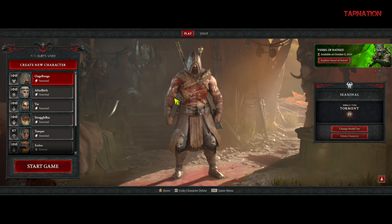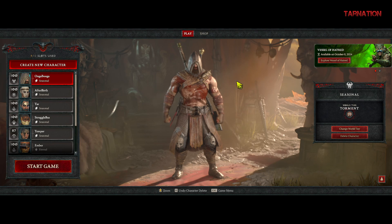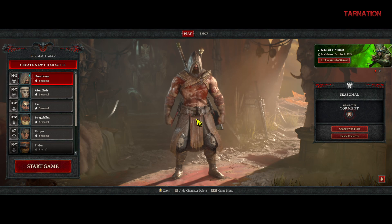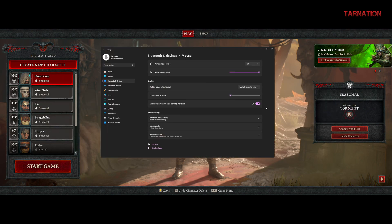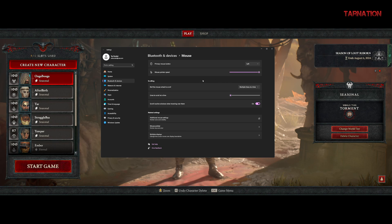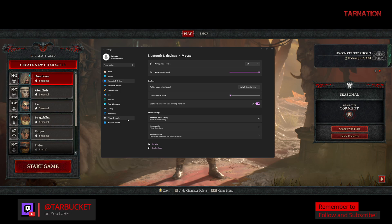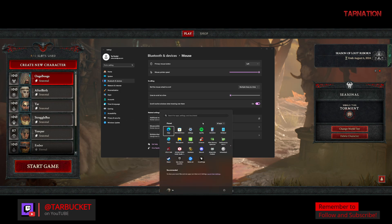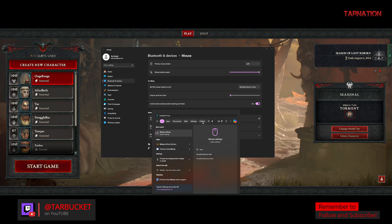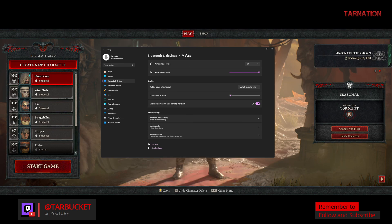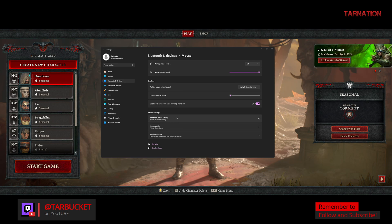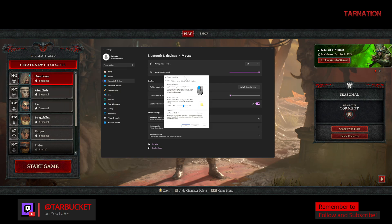The other thing a lot of people request is how to get the cursor to trail. Well, that's actually a Windows setting. I'm using Windows 10, so what you want to do is push the Start button and type in 'mouse' — like Mickey Mouse — and go to Mouse Settings. That pops up, and then you go to Additional Mouse Settings right there.